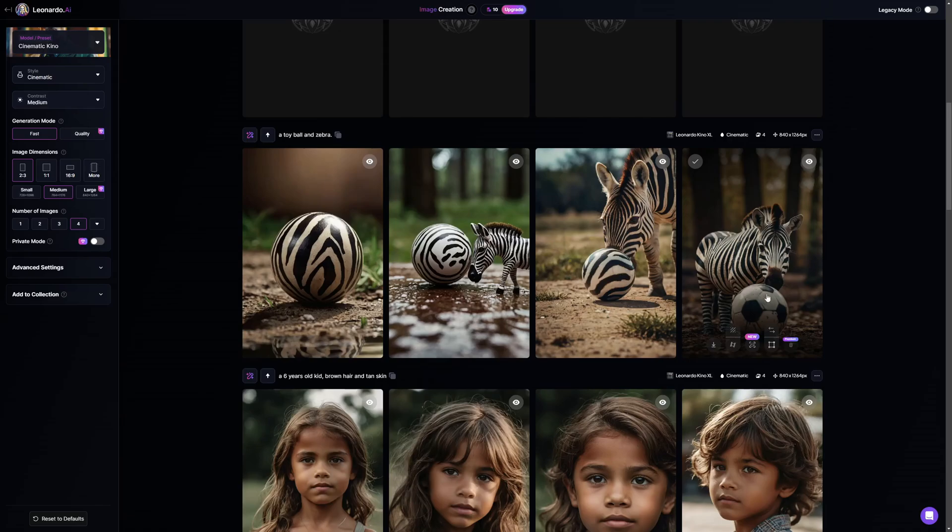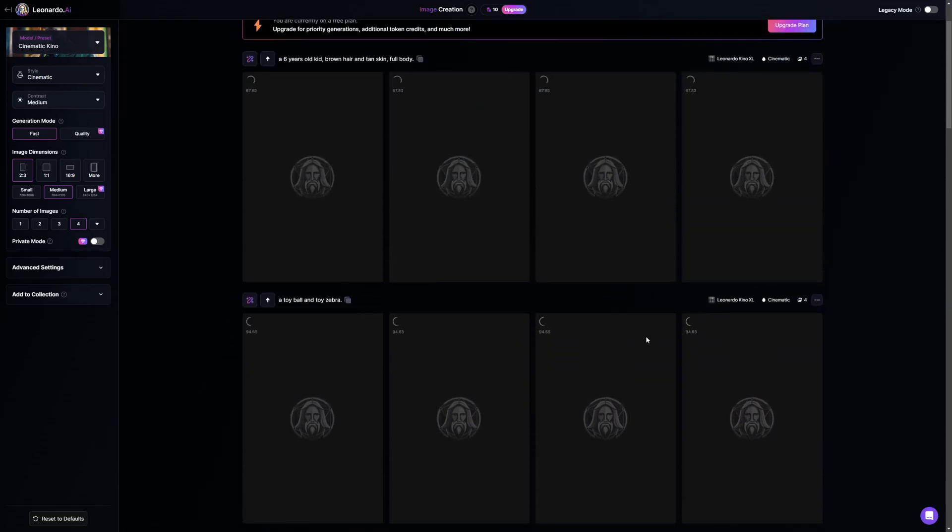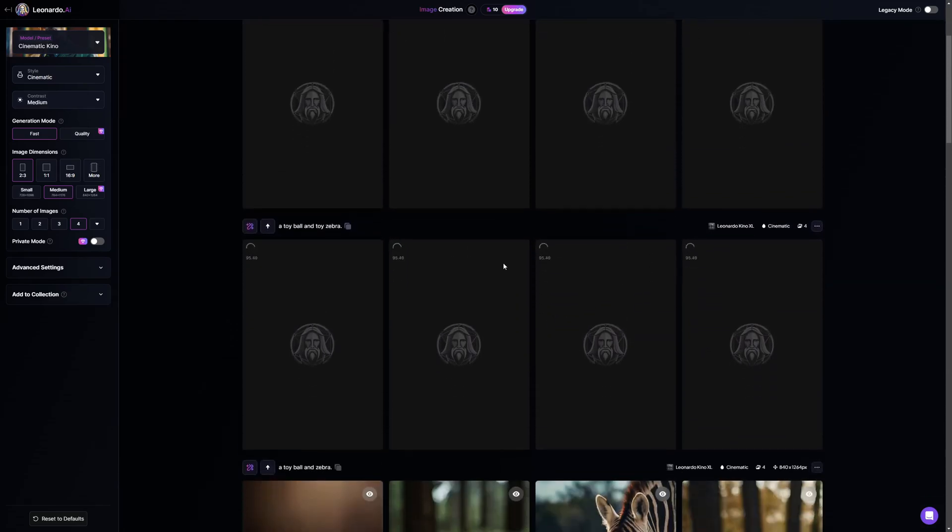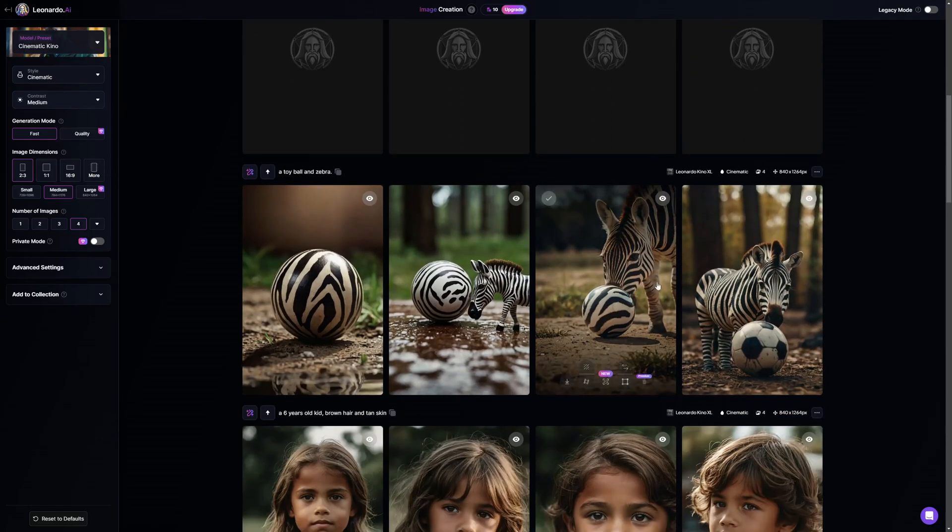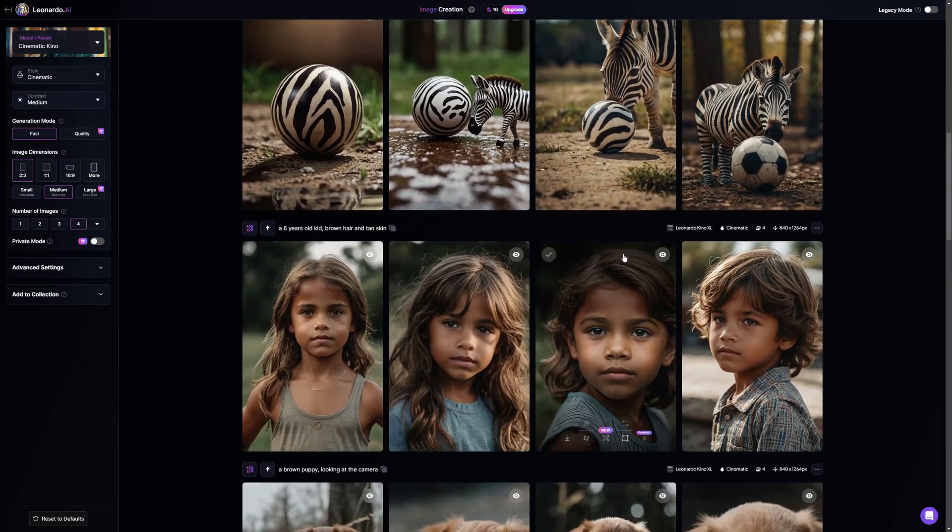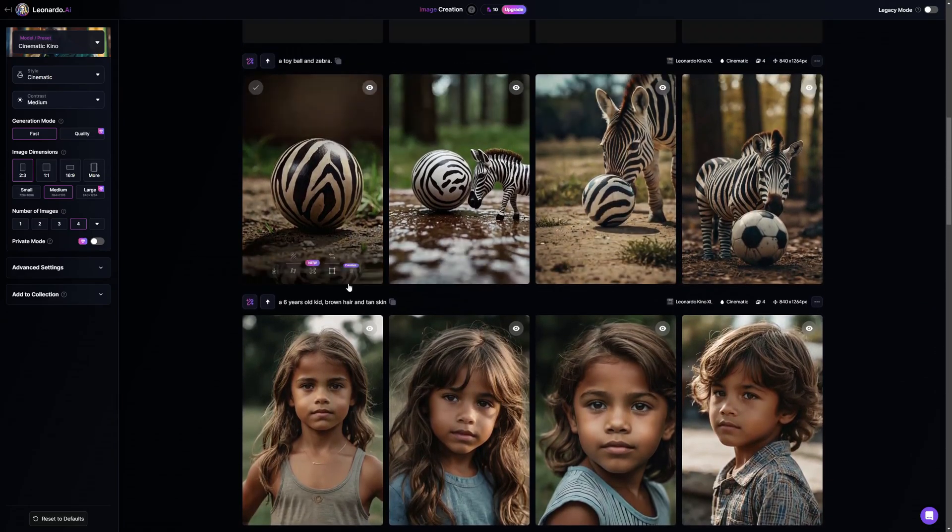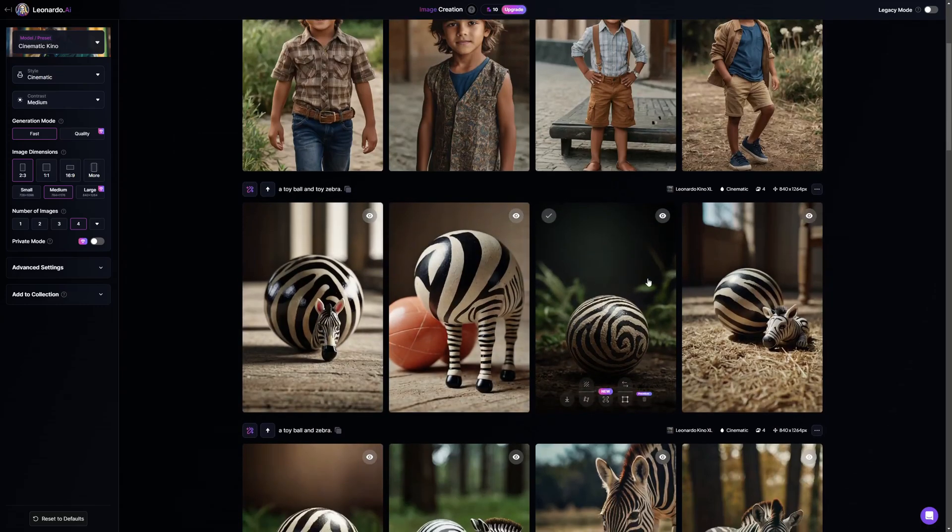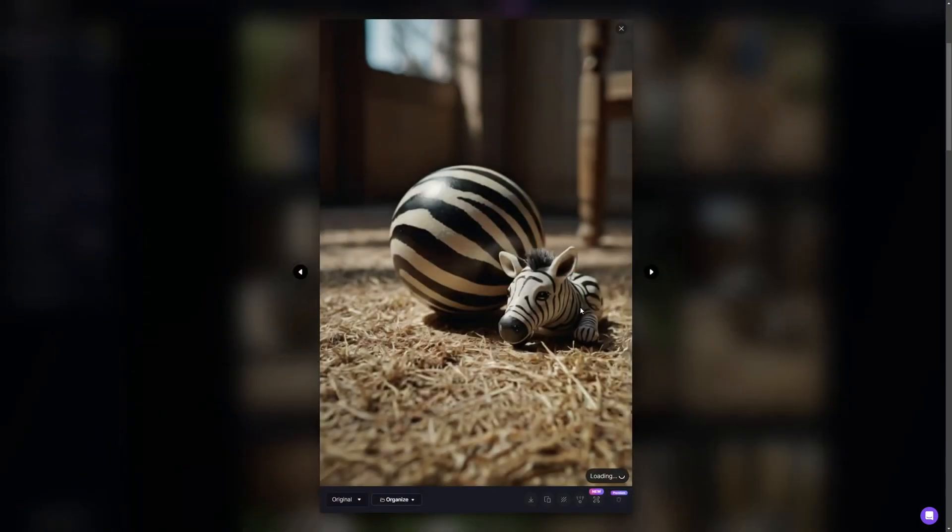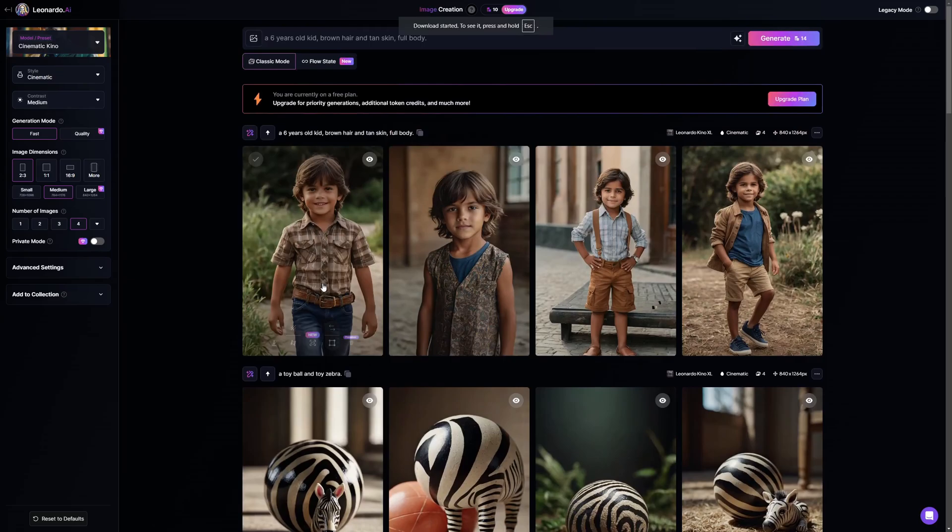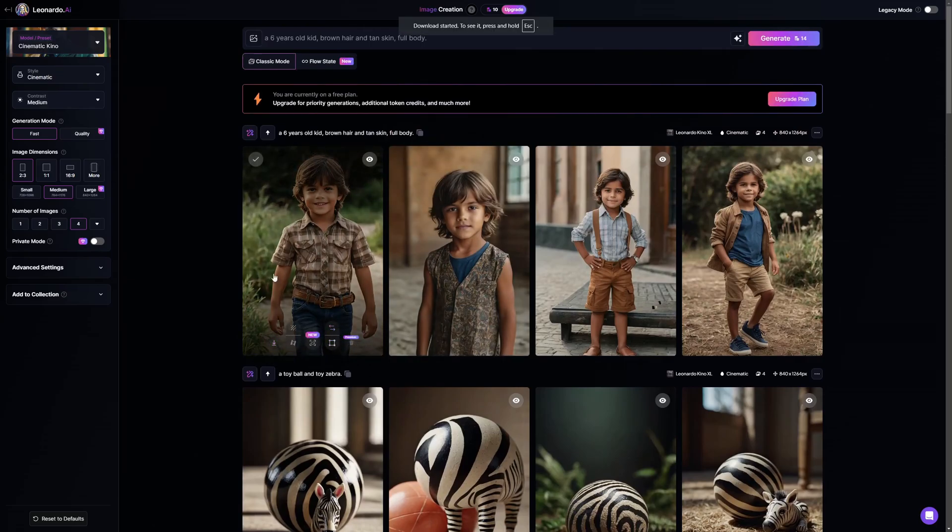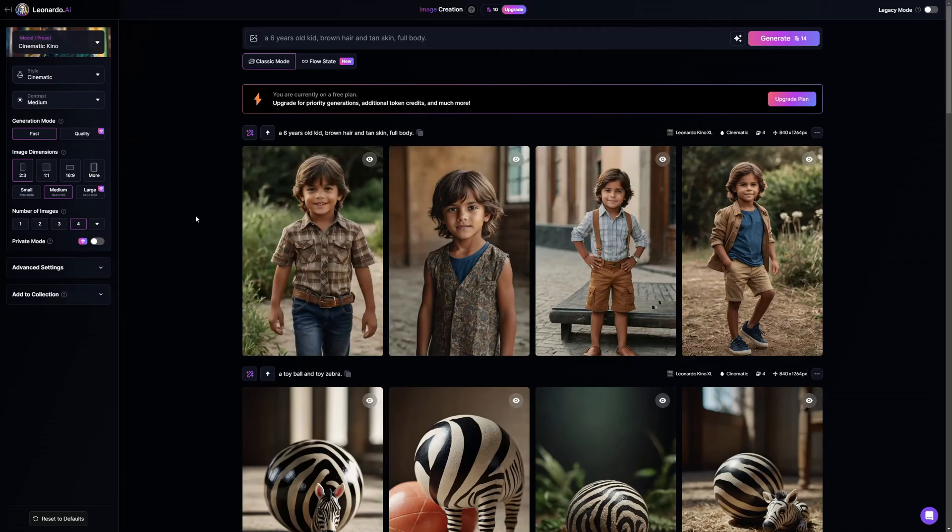So I went on and did that and they're being generated. Once these are generated we can actually pick the kid and the toys. There you go, we have the new images. I think this one is better. It's not that good but I think this is better than the other ones, so I'm just gonna download this. And as for the kid I'm just gonna go with the first image. Let's just download this and now we have our images.